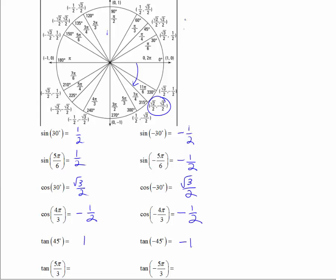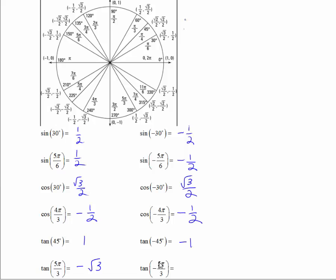The tangent of 5π/3: the terminal side lands in the fourth quadrant. Tangent is y over x, so it's negative square root of 3 over 2 divided by one half, giving negative square root of 3. For the tangent of negative 5π/3: a full negative rotation is negative 6π/3, so negative 5π/3 is one less — coterminal with π/3. The tangent is square root of 3 over 2 divided by one half, which equals square root of 3.